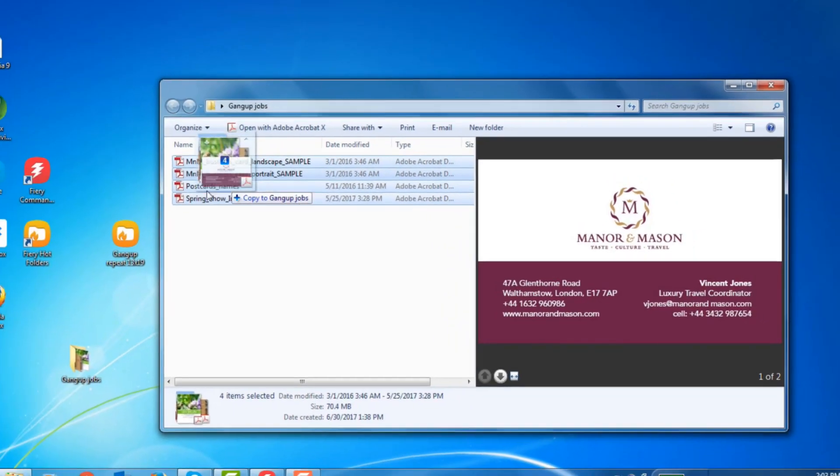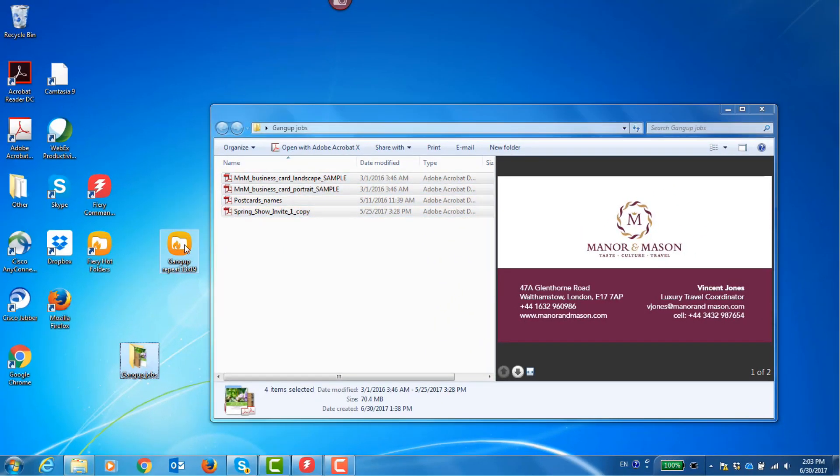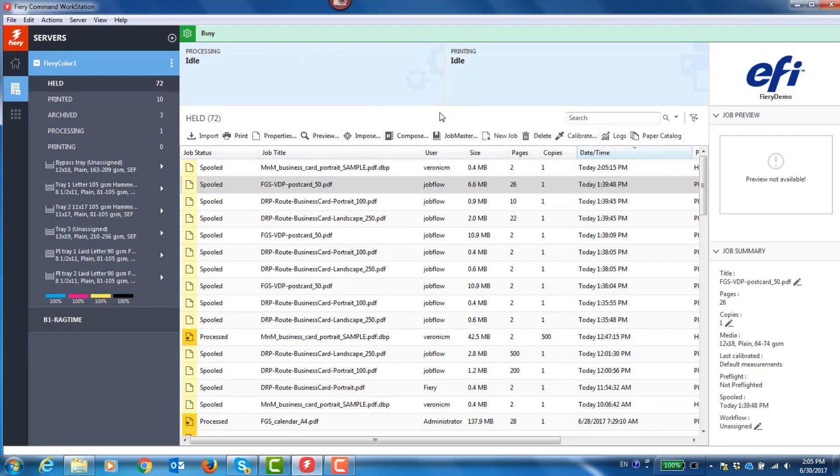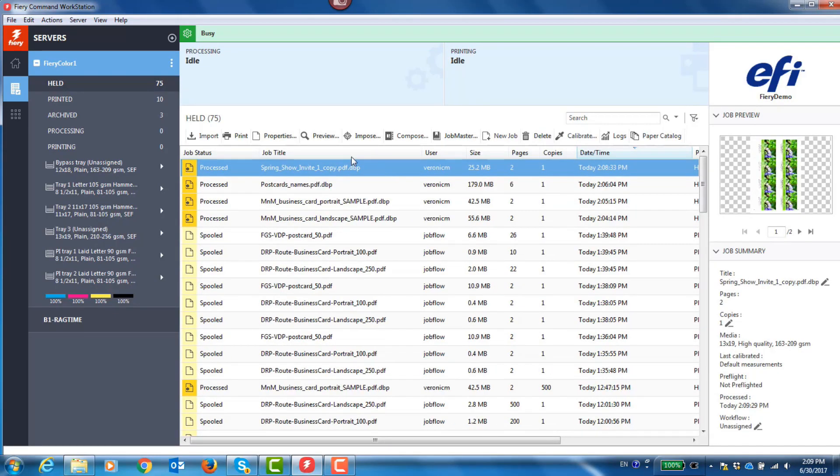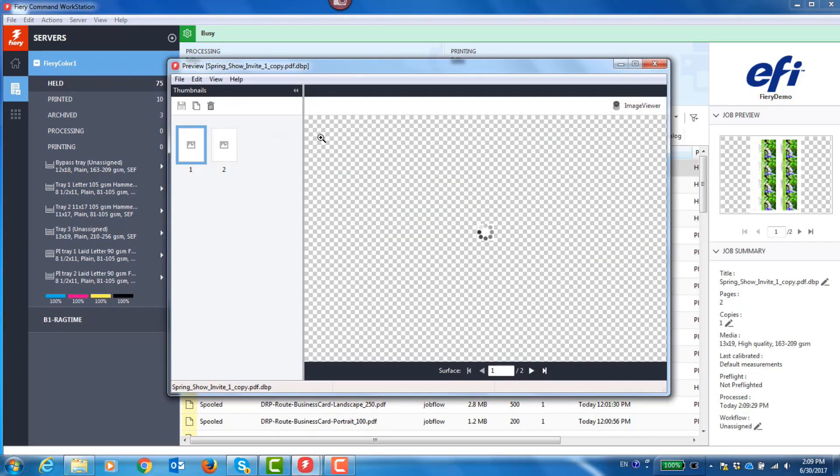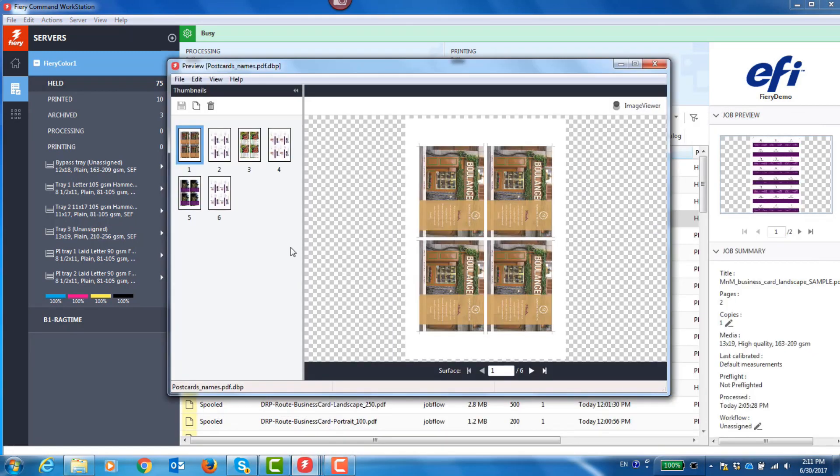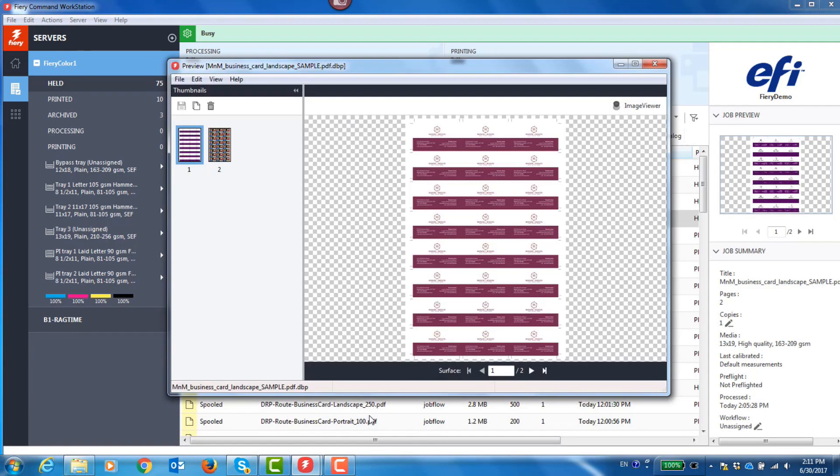I simply drag and drop all four onto my hot folder and you can see them spool and process as they come in. We can open each one to verify that it is correctly in position even though they are different sizes.